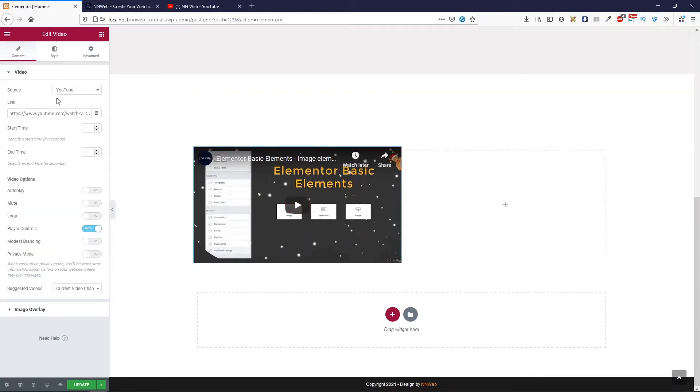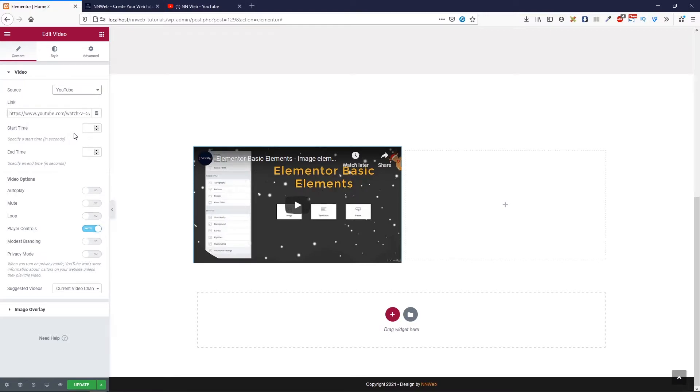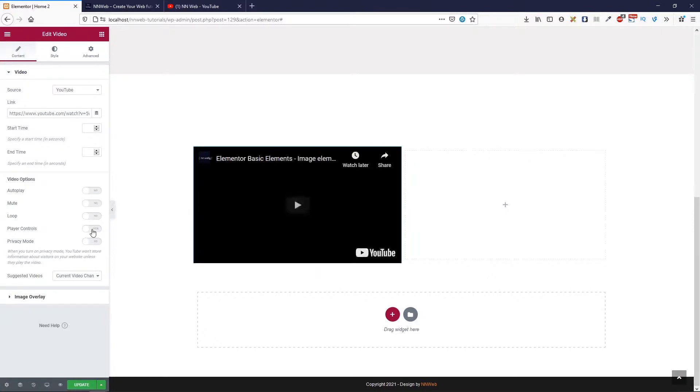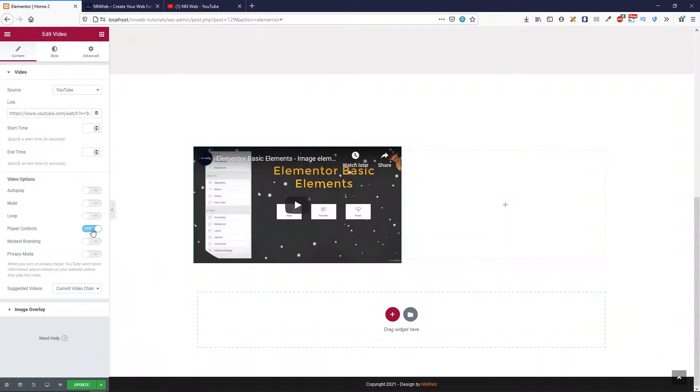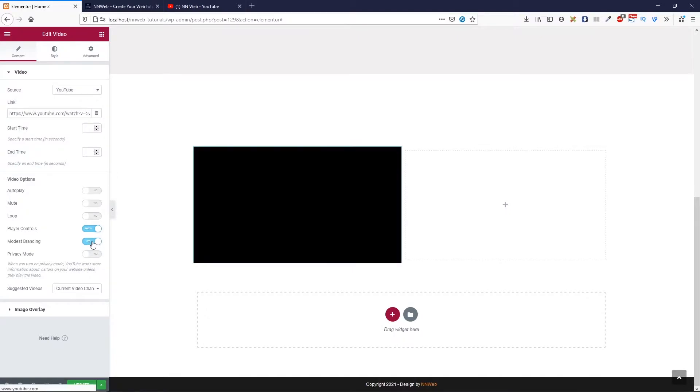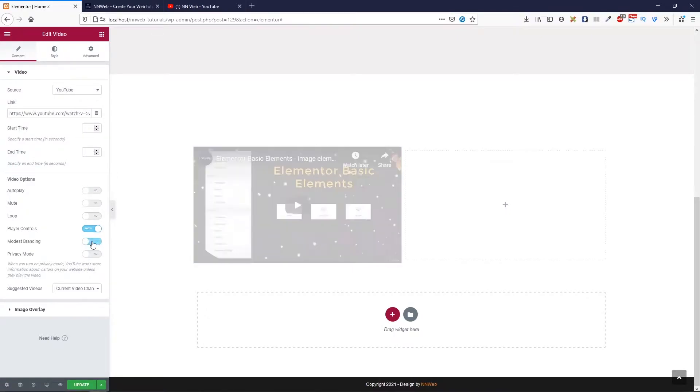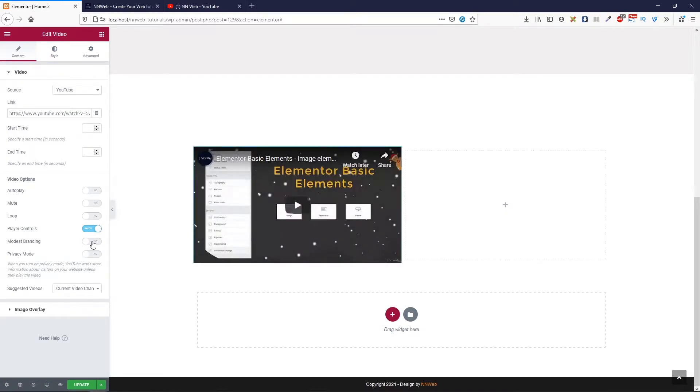What options we have here. For example, you can change the source. You have YouTube, Vimeo, Dailymotion or self-hosted. You can set the start time and time. And for video options, you can activate autoplay, mute, loop. You already see, you can see the player controls, hide it or show it. You can set the modest branding. And also, you can check the privacy mode.